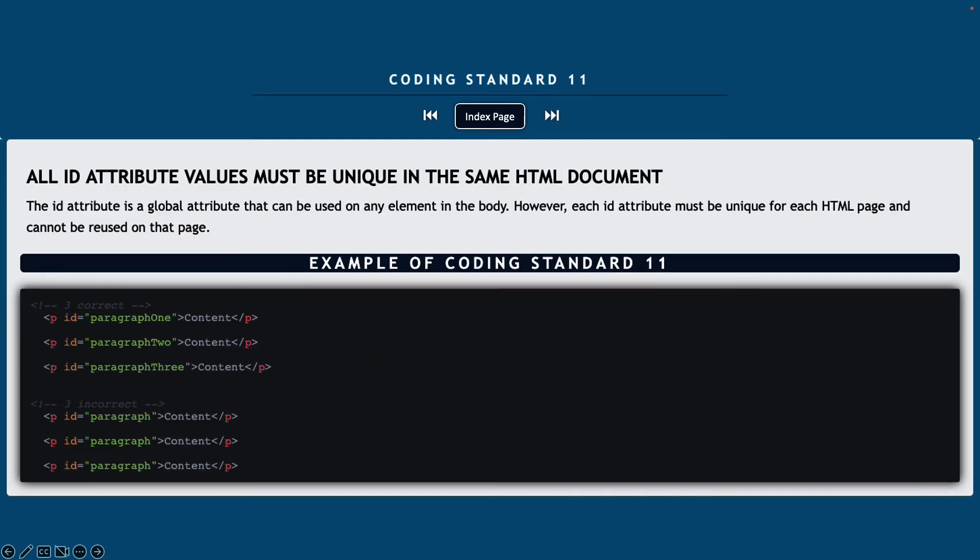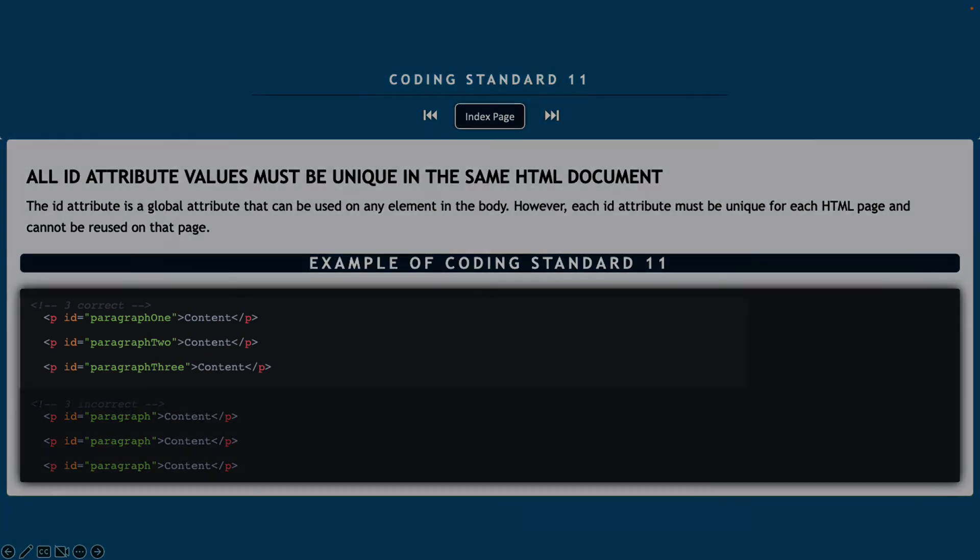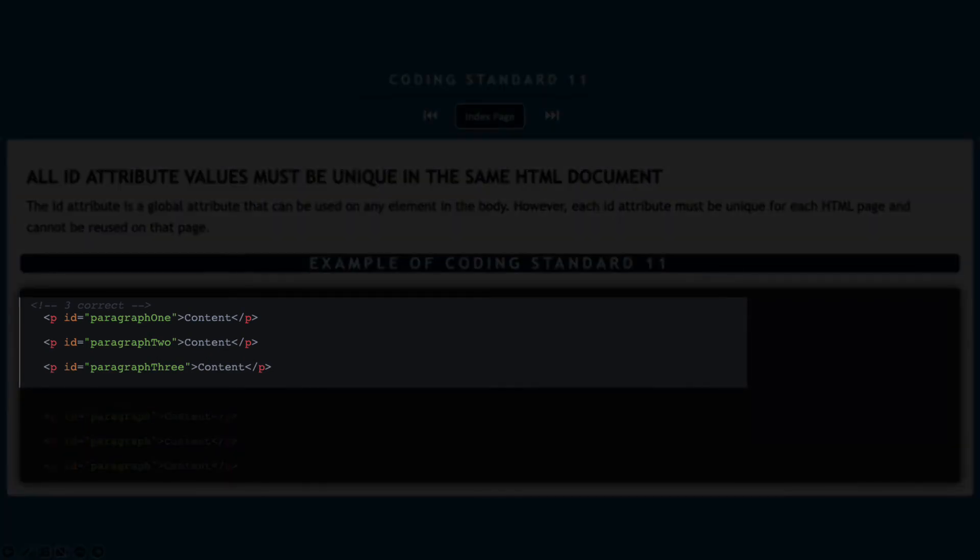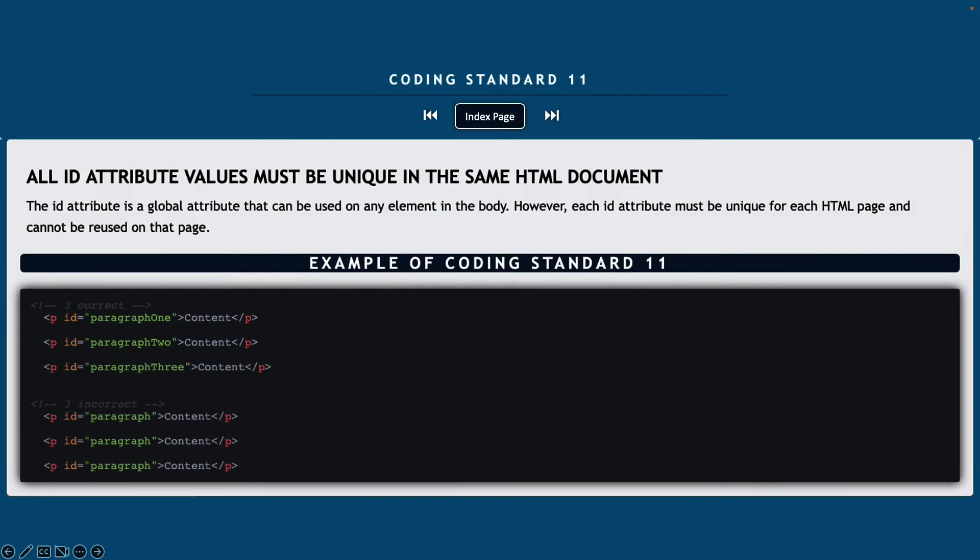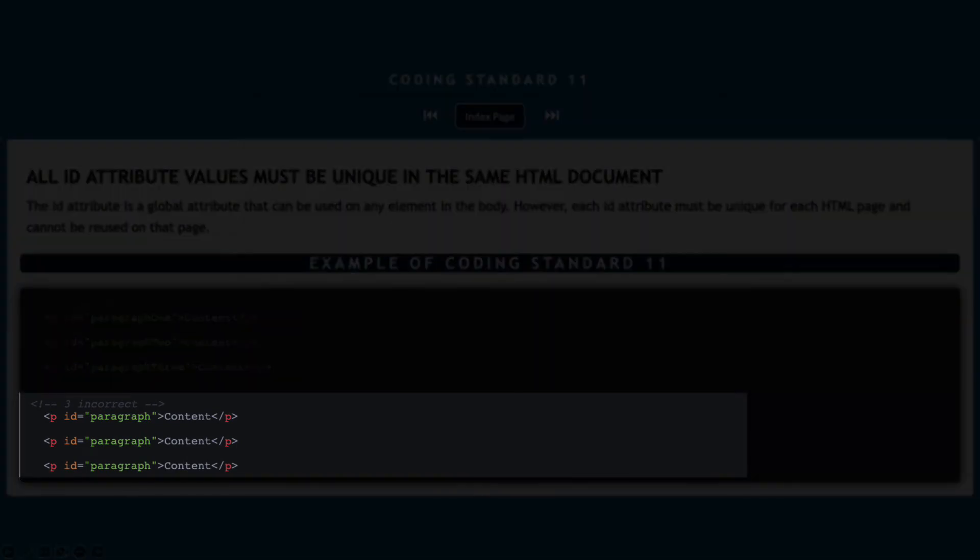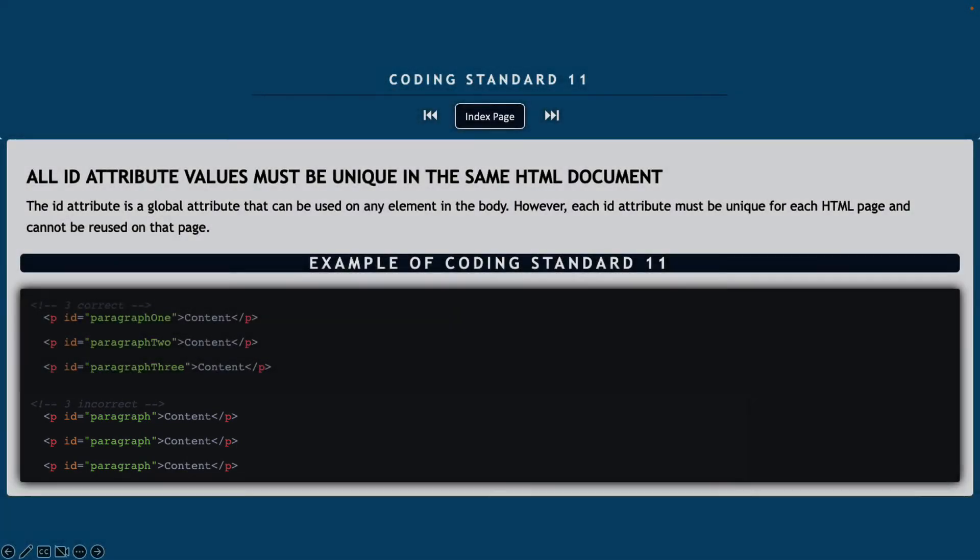Coding standard number 11, all ID attributes must be unique in the same HTML document. So an ID attribute is a global attribute and it can be used on any element inside of your body, but you can only use an ID attribute once per page. You can't use that a second time. So notice in my example below, I have three correct ID attributes, and then below that I'm showing an ID attribute with the same value paragraph used over and over again. So we wouldn't be able to do that.